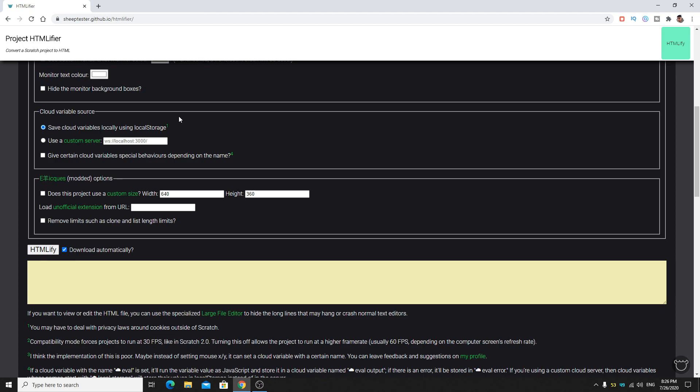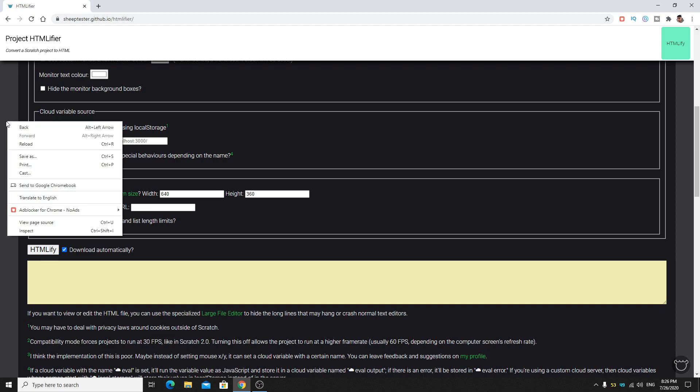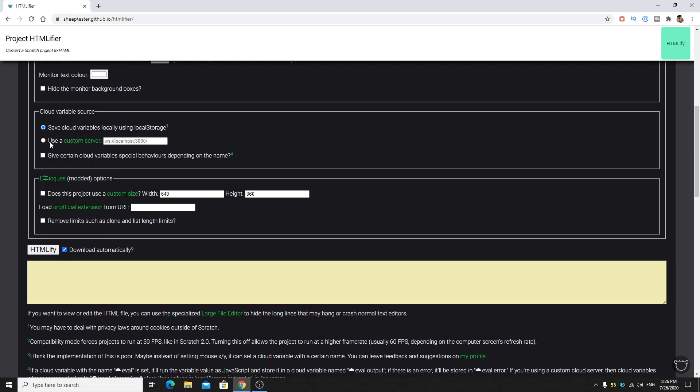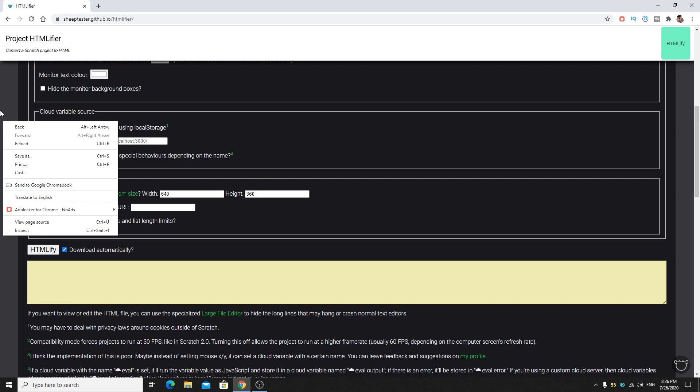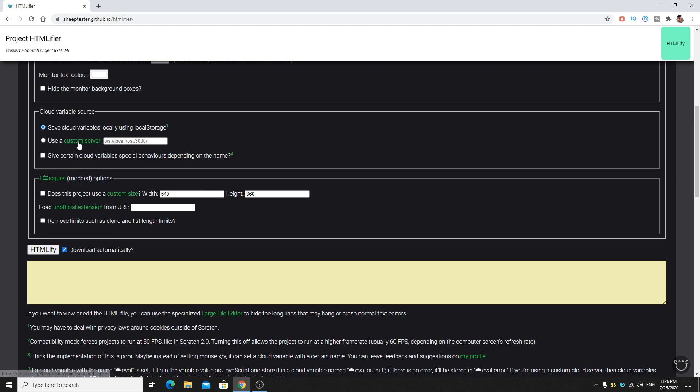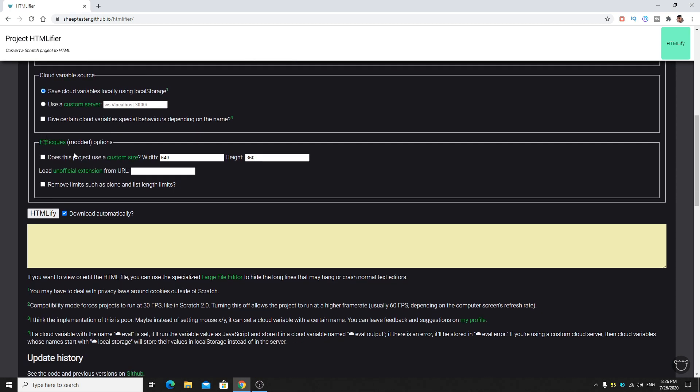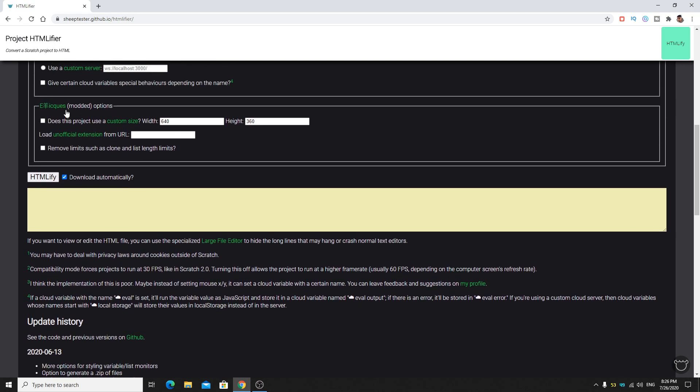Save cloud variables using local storage if you want your cloud variables to be stored on your computer or device, you can check this. If you have a custom server you can just click it and change this link.